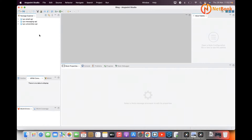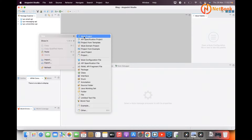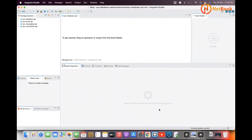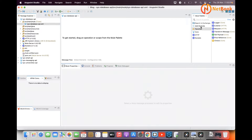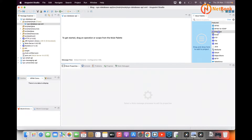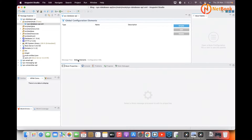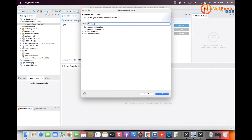I'm going to create a new project here. Right-click, new Mule project — I'm going to name it 'database-api'. Click on Finish. The first step is to add the database dependency, and the second step is to create a global element. I'll name the global configuration 'database config'.